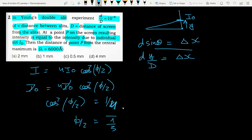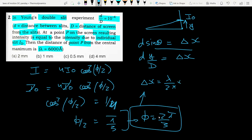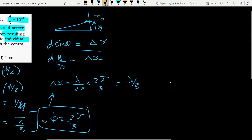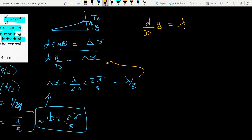So φ = 2π/3. This is the phase difference. Converting to path difference: Δx = (λ/2π)·φ = (λ/2π)·(2π/3) = λ/3. So the path difference is λ/3. Now putting this into d·y/D = Δx gives y = (λ/3)·(D/d).